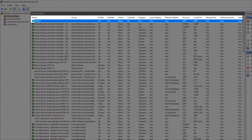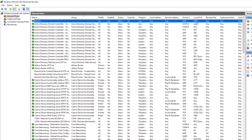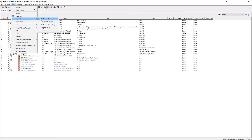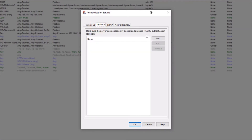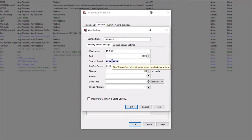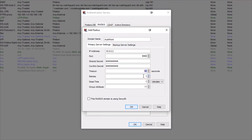With that in place, I'm all set to configure my Firebox to use the AuthPoint gateway as a RADIUS server. Jumping back to my Policy Manager, I'll go to Setup, Authentication, and Authentication Servers. In my RADIUS servers, I can add a new server to represent my AuthPoint gateway. I've set the name to AuthPoint, directed the Firebox to send RADIUS packets to the AuthPoint gateway at 10.0.0.2, using the port specified in my AuthPoint gateway settings, and entered the shared secret value from my RADIUS client resource in AuthPoint. I've also adjusted my timeout values so that my Firebox will wait 60 seconds and only retry once, to match the timeout values that AuthPoint will use for a push request.